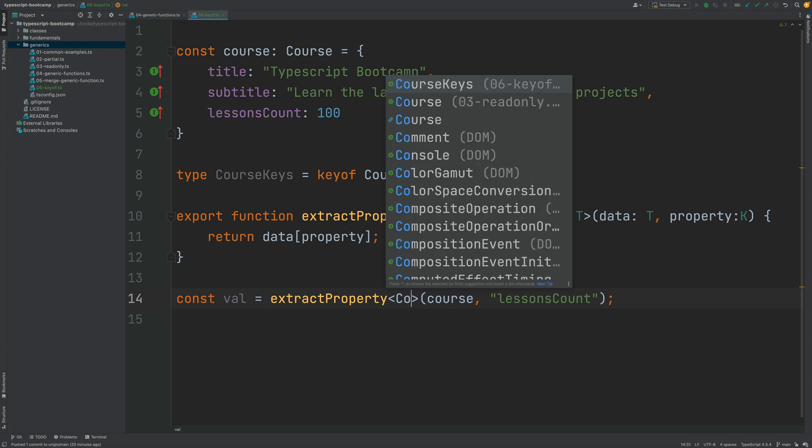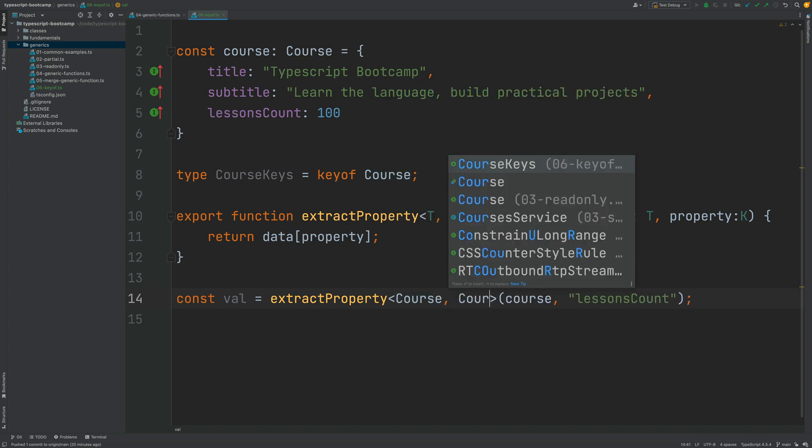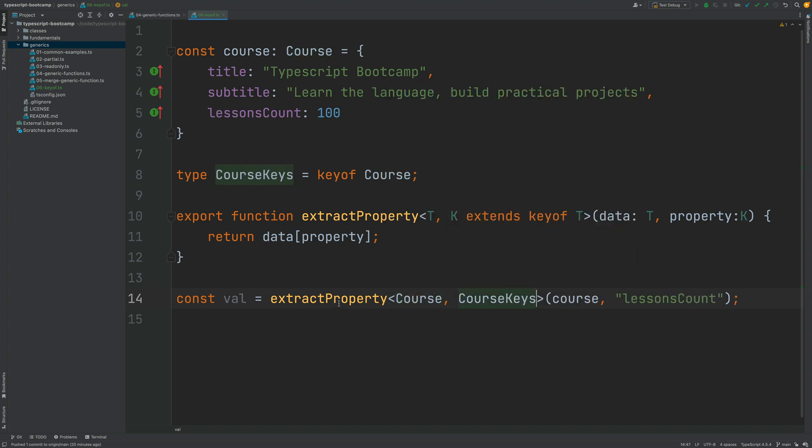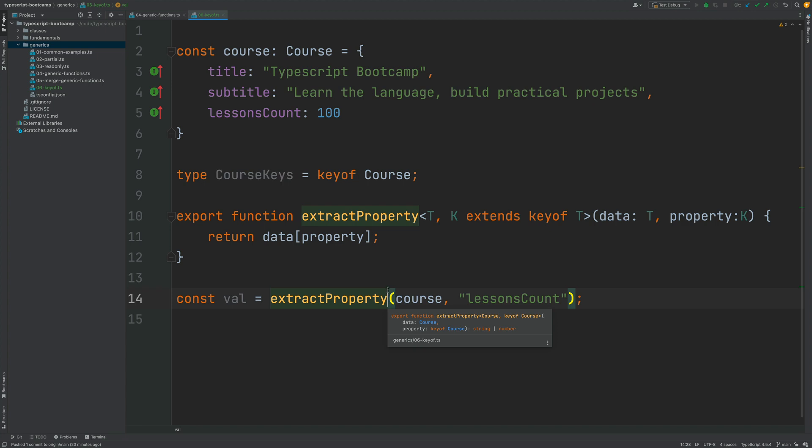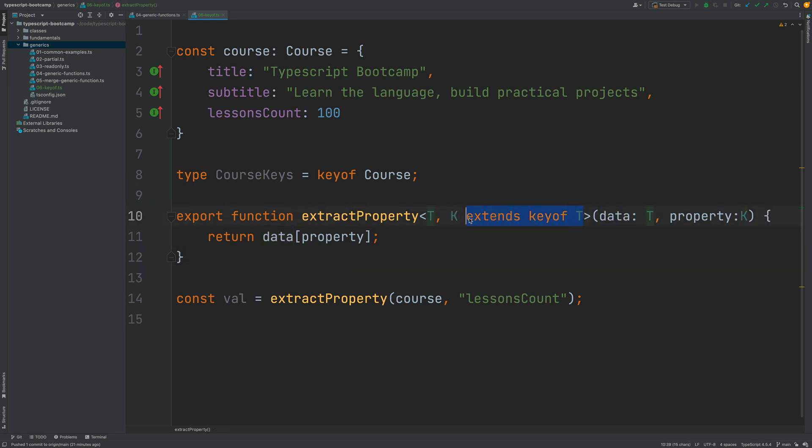And notice that, as usual, we did not have to pass in here the concrete generic type parameters to the function. So we did not have to pass in here Course and CourseKeys to configure our extractProperty function. Everything is happening here via type inference. The Course type is being inferred here via the data argument, and the key type is going to be inferred based on the T type automatically. So everything happens via type inference, everything is extremely concise, but still it's fully type-safe.